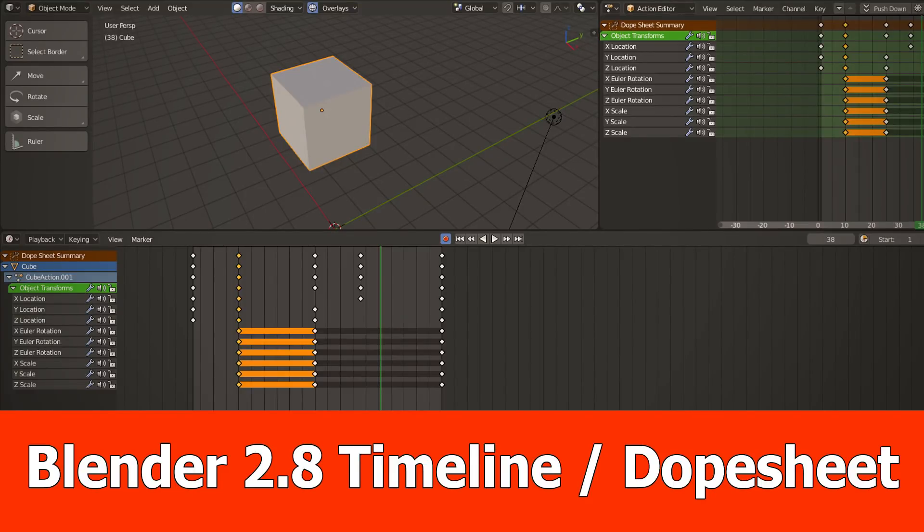Hey guys and welcome, this is JNM with a new Blender 2.8 video about the timeline and the dope sheet.